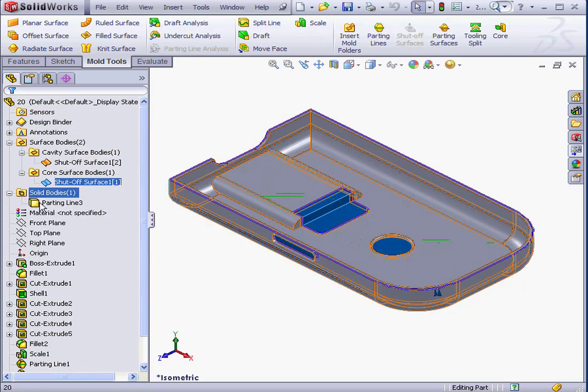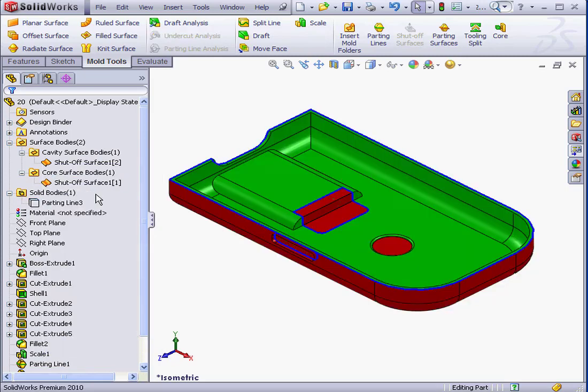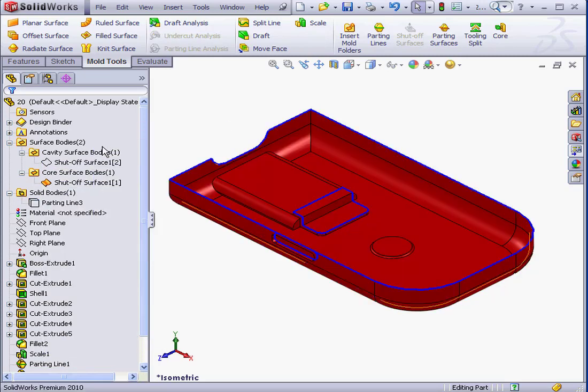Let's hide parting line 3. And let's also hide shut-off surface 1. And this concludes our lesson about shut-off surfaces.